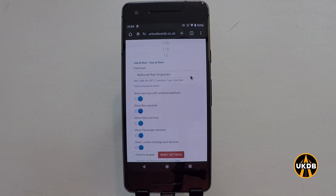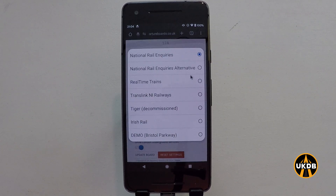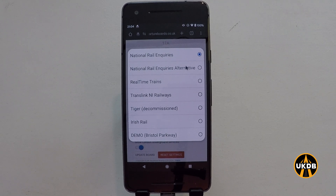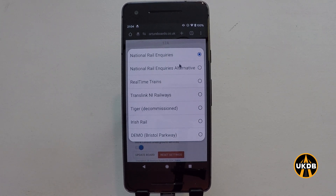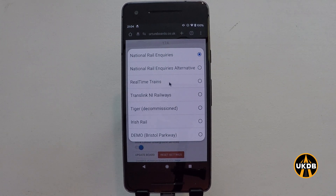Moving further down, I can change the source of the train information. It is currently set to National Rail Inquiries. Real Time Trains is also another good source of information.